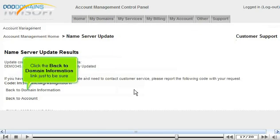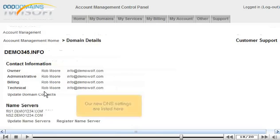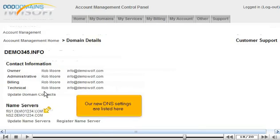Click the Back to Domain Information link just to be sure. Our new DNS settings are listed here.